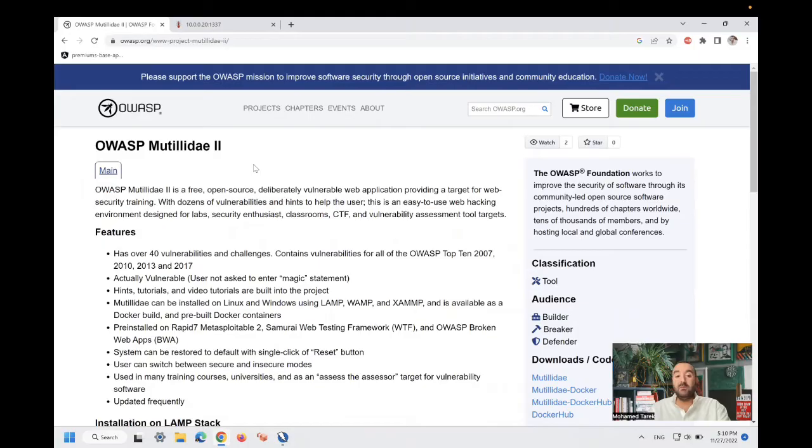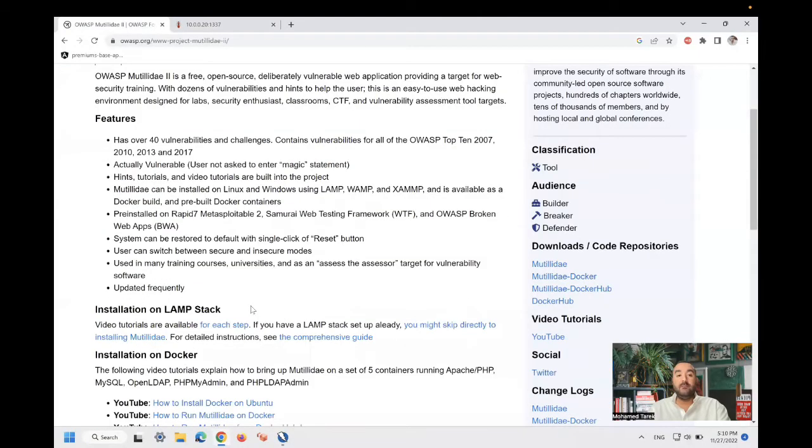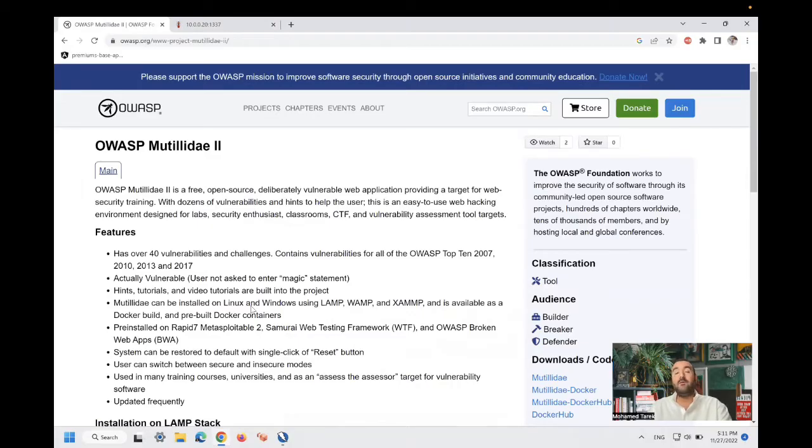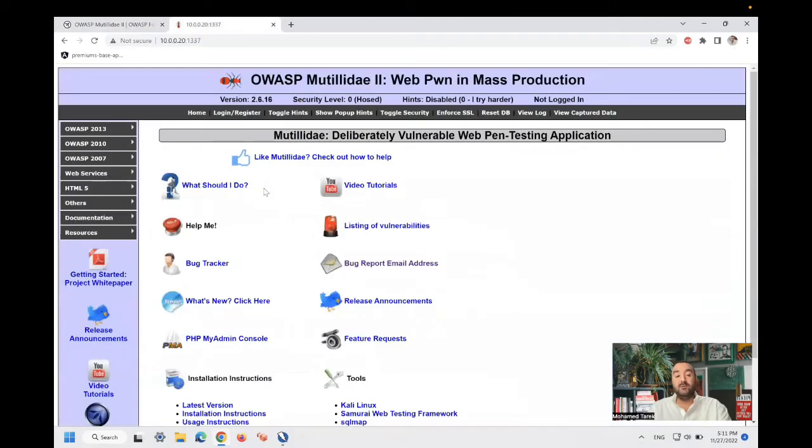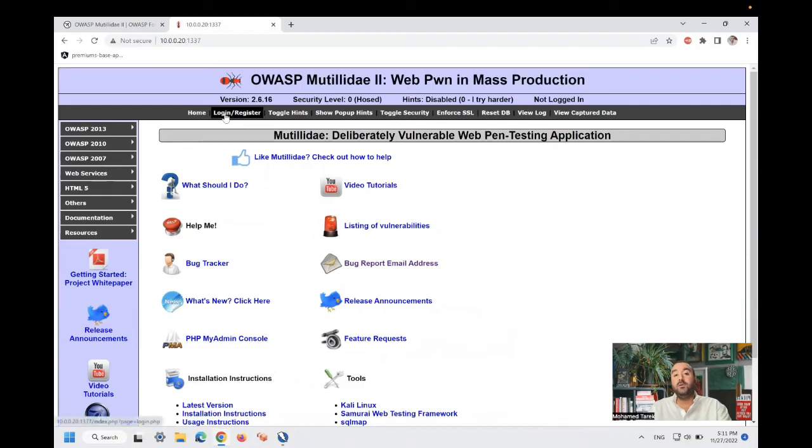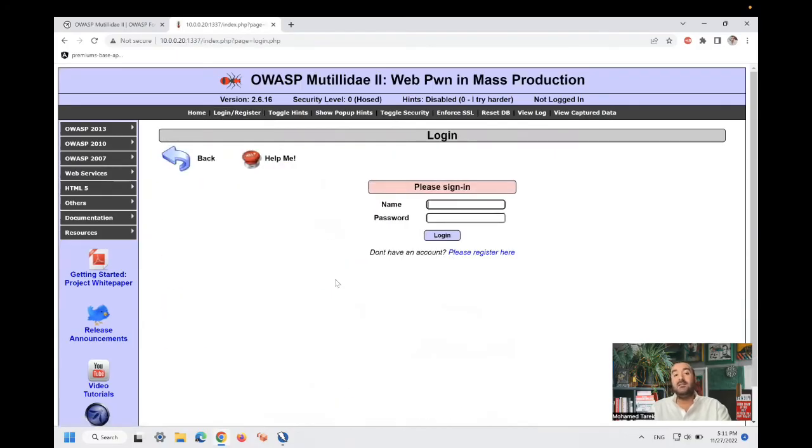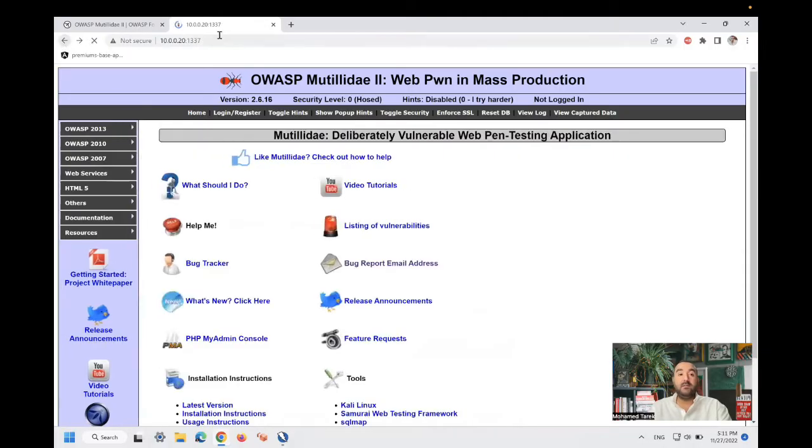It has multiple vulnerabilities and you can use it from GitHub or you can also use one of their Docker images. We are going to use this. This one is hosted locally on my computer. We are going to try the login functionality as it's vulnerable to SQL injection. So let's get started.